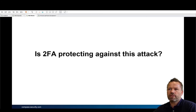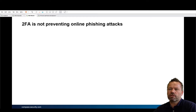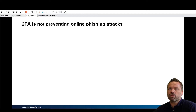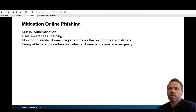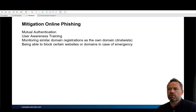Is two-factor authentication protecting against this kind of attack? No, not entirely. If it's SMS-based it will help somewhat, but if it's another approach it will not really help because the user is working with the live system. The only mitigations against this kind of online phishing attack are mutual authentication, user awareness training, domain monitoring, and traditional anti-phishing approaches.